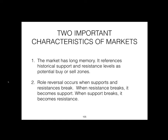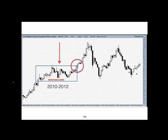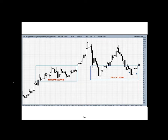The market has two important characteristics. First, it has a very long memory — it references historical support and resistance levels as potential buy or sell zones. Second, role reversal occurs when supports and resistances break: when resistance breaks it becomes support, and when support breaks it becomes resistance. This was FPH's previous resistance zone from 2010 to 2012 — when that level was broken it became the new support, and it has been the support level for at least two years.